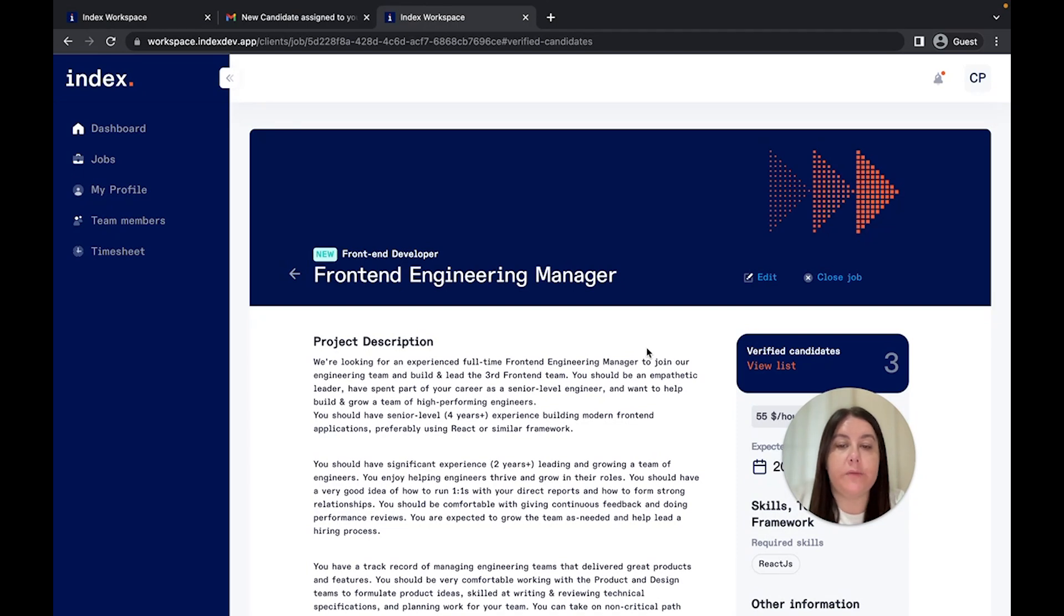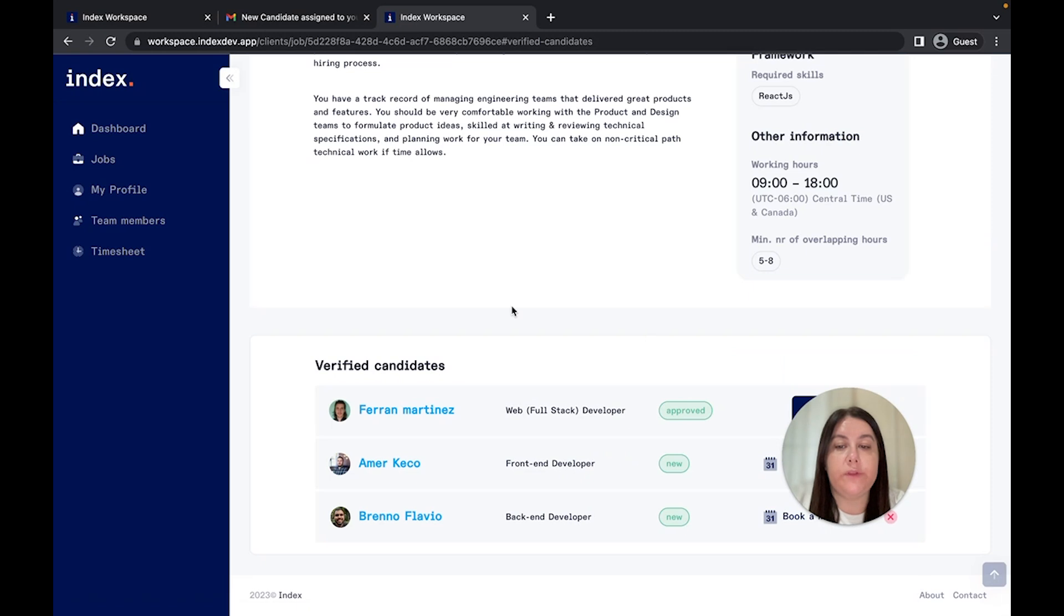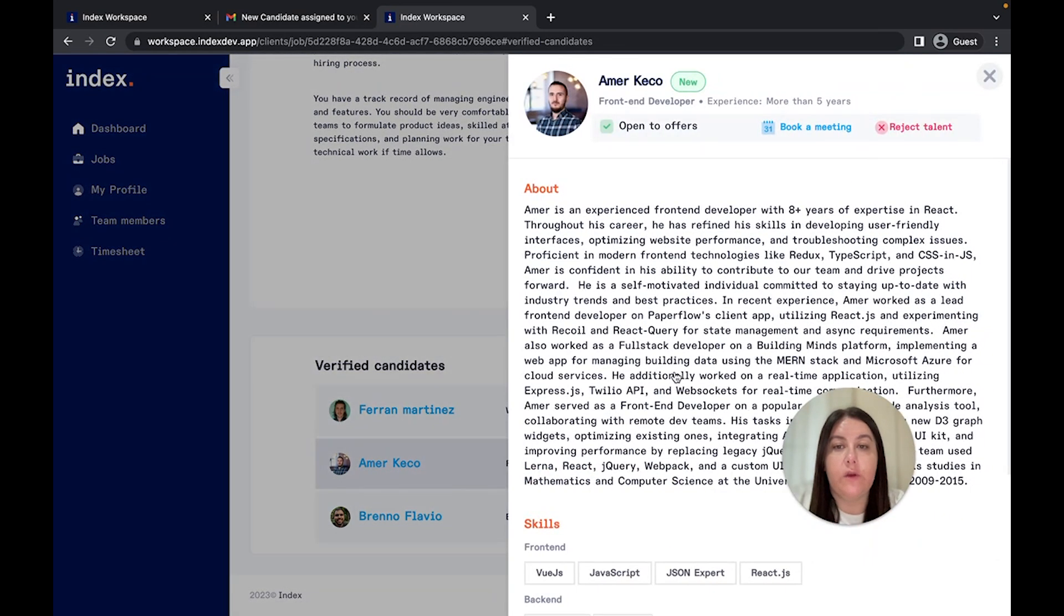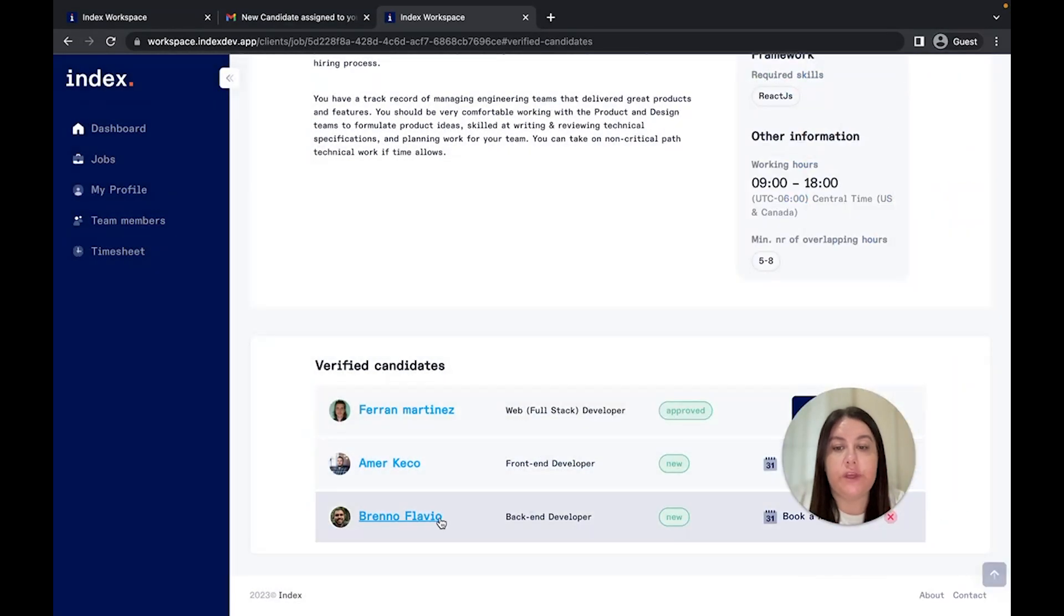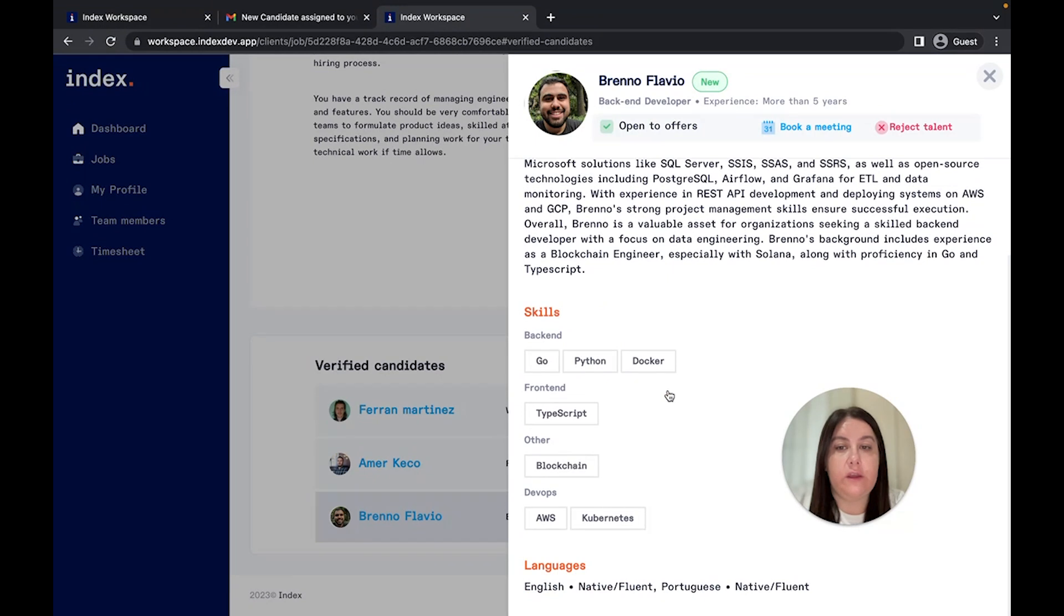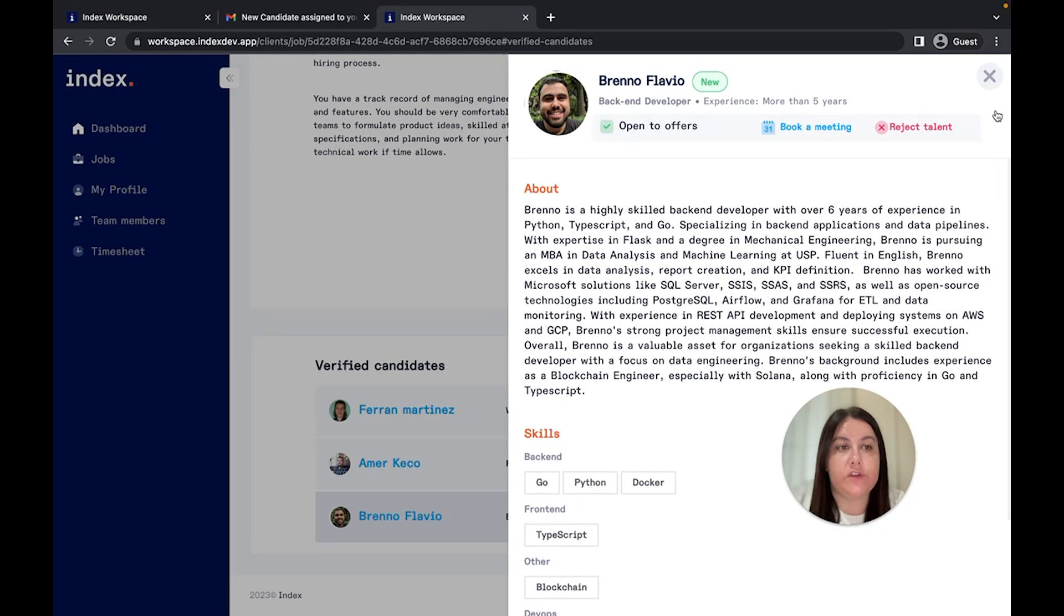Let's take a look at my job post. I have been matched with 3 vetted candidates. You can view their profiles with a short description of their expertise, skills, education, and ratings to make an informed decision.